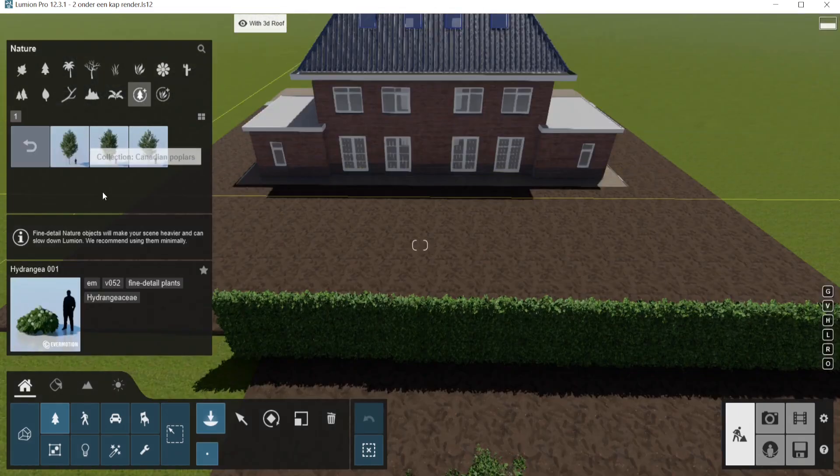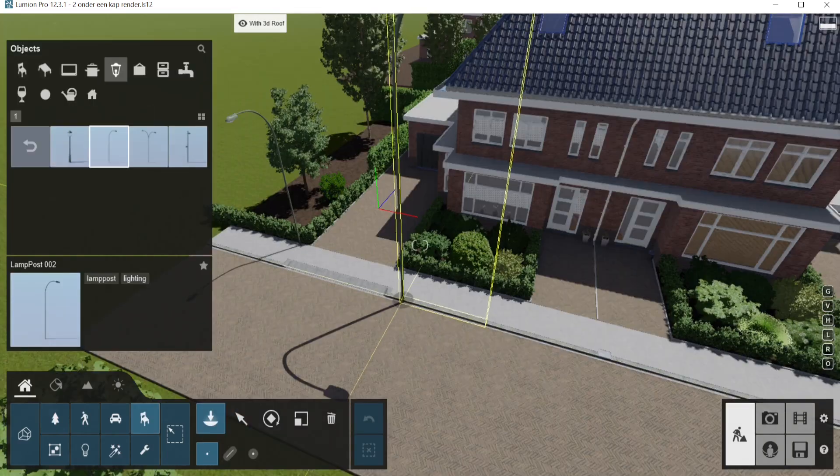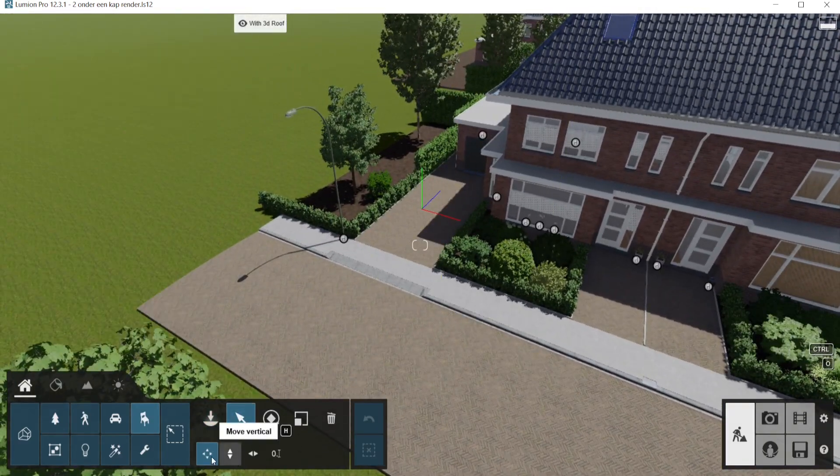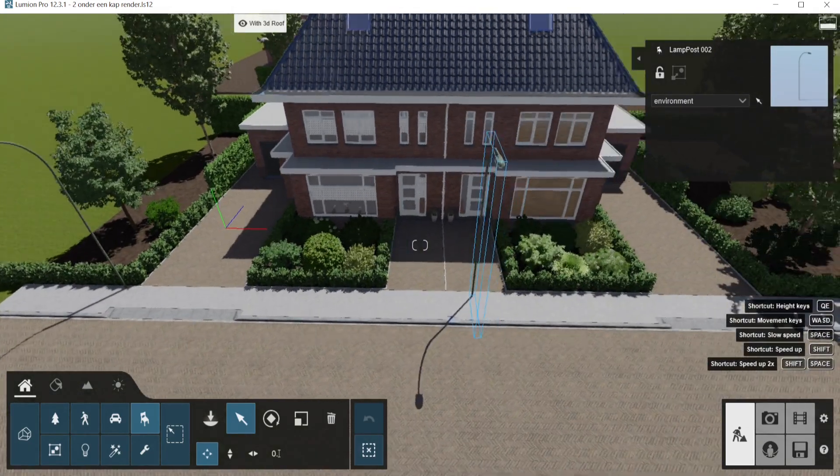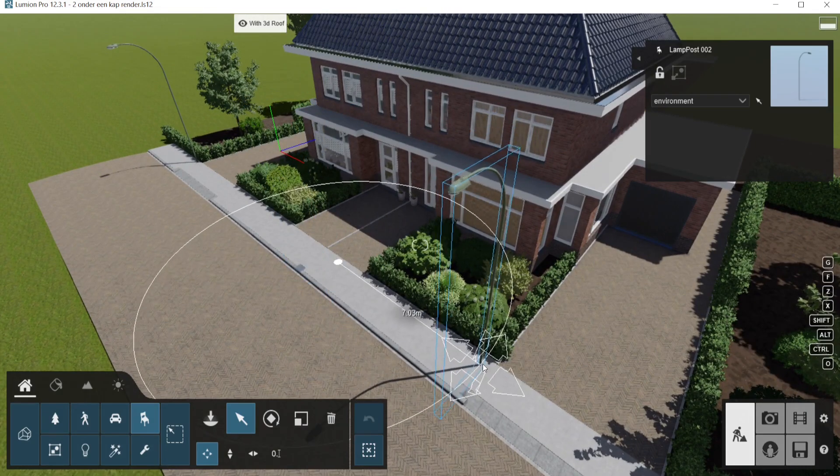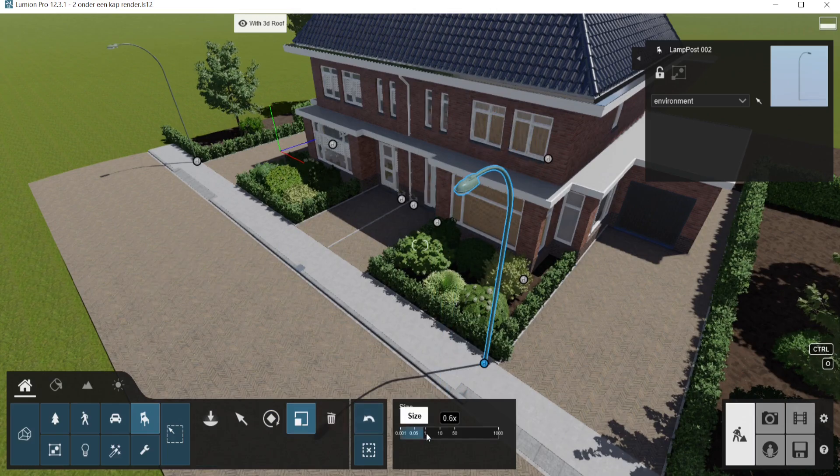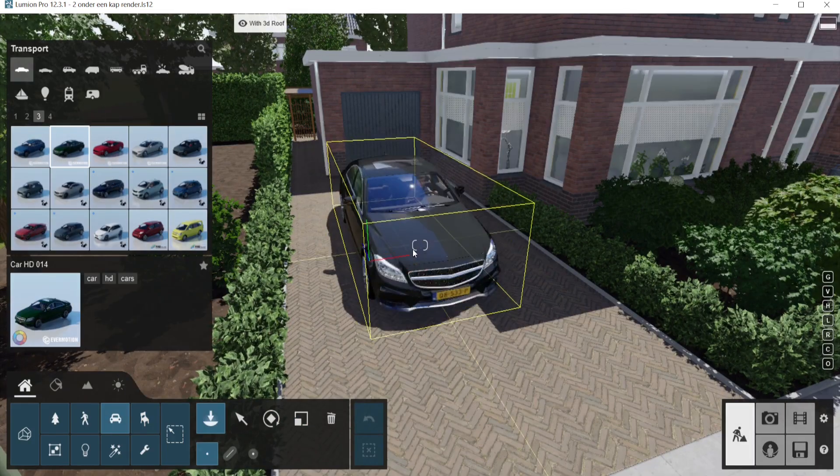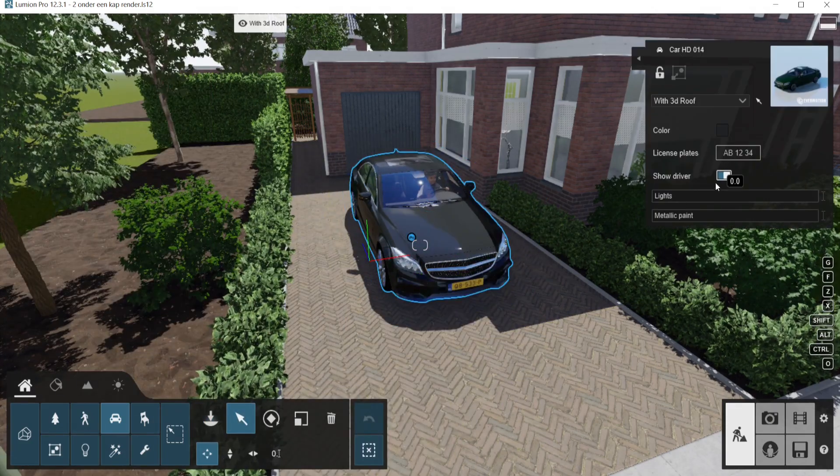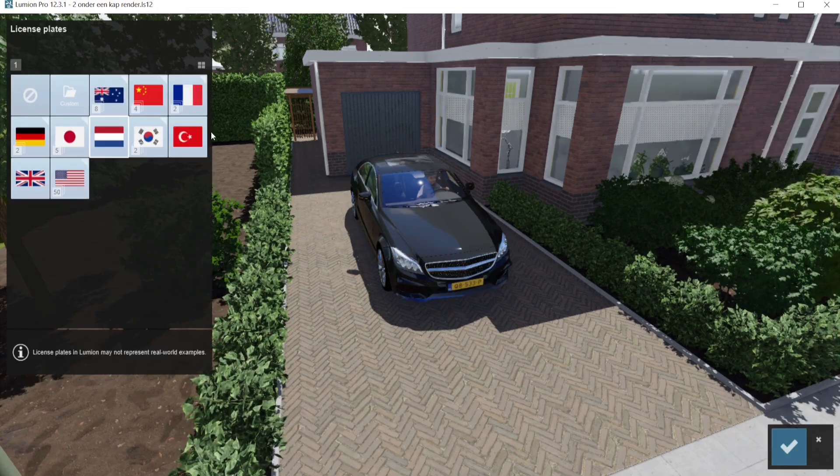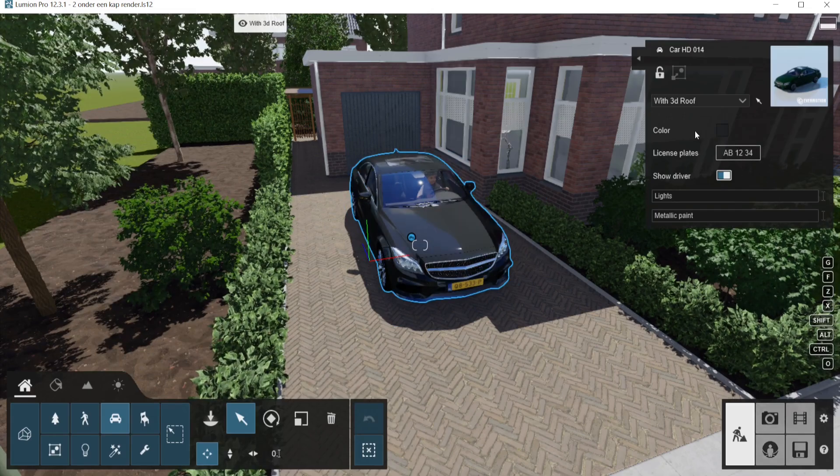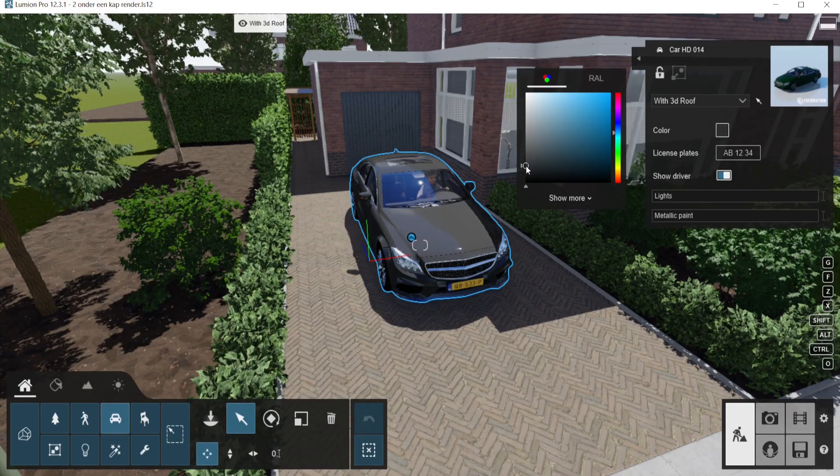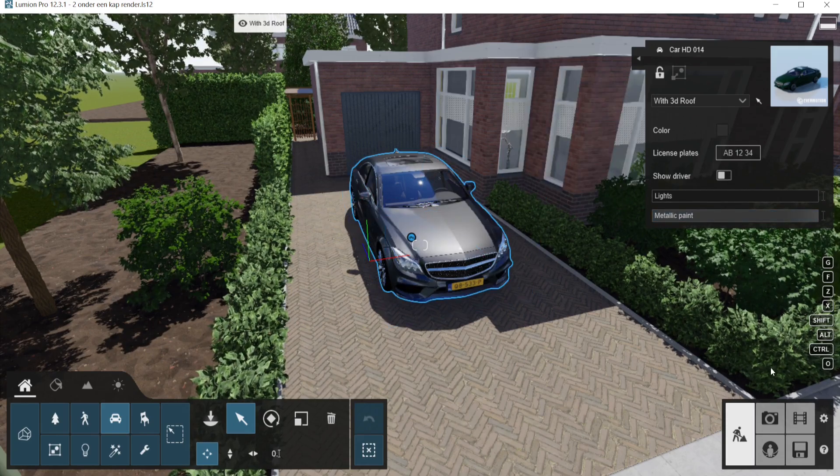We can add trees for the background. We can add other elements, for example, lampposts. I found these a little bit too big at the start, so I have scaled them down to 0.6, and maybe add a car. Make sure you have the license plate for the country you are using. Maybe change the color a little bit, give it a metallic look, and don't show the driver.